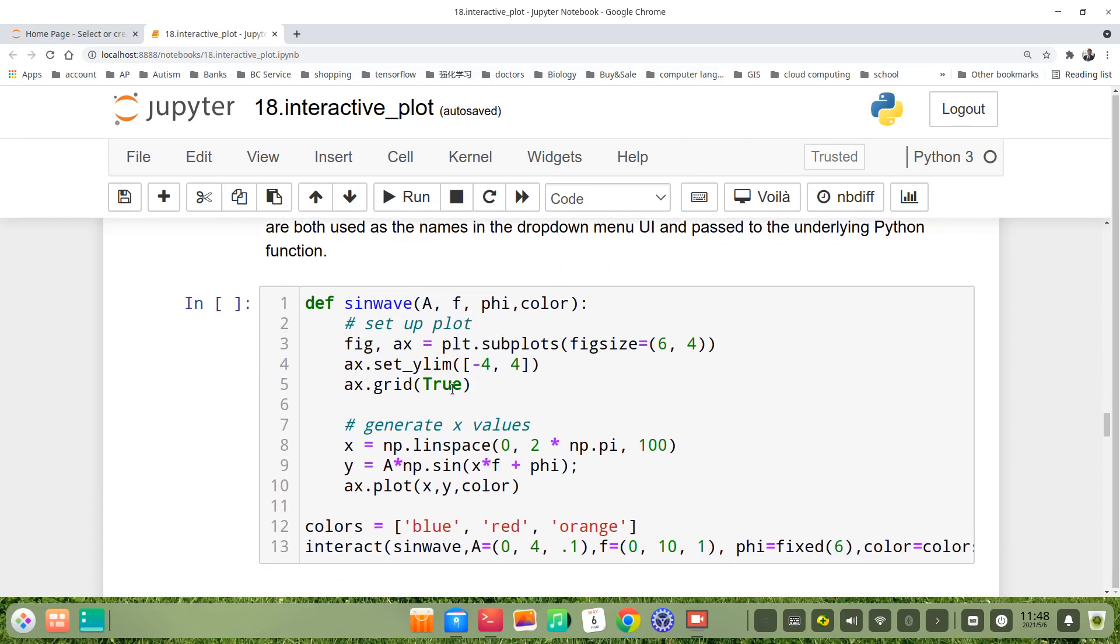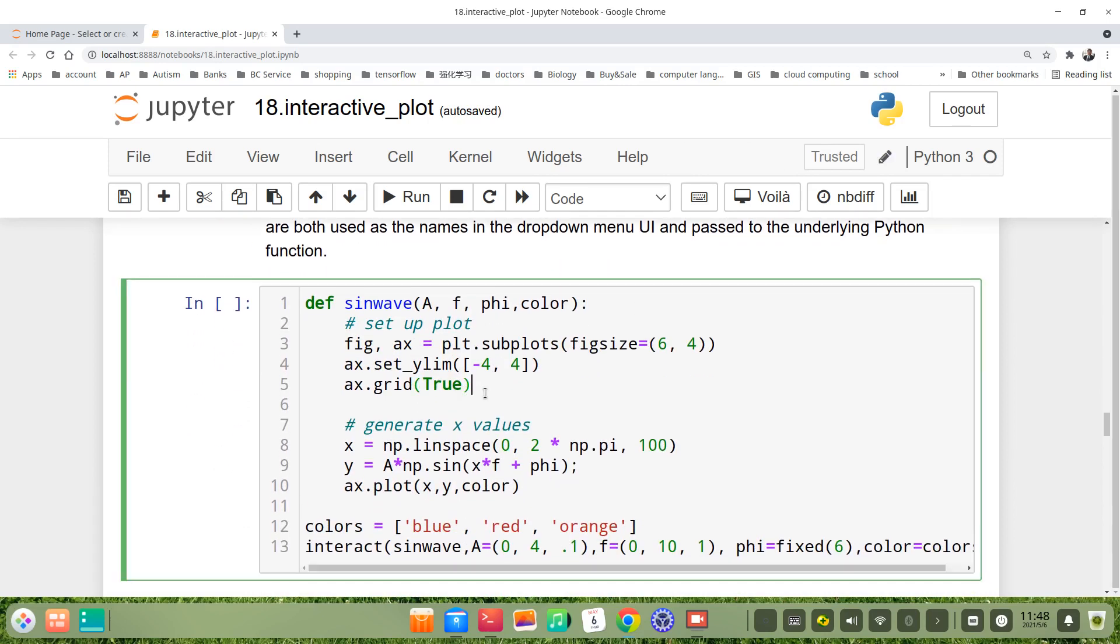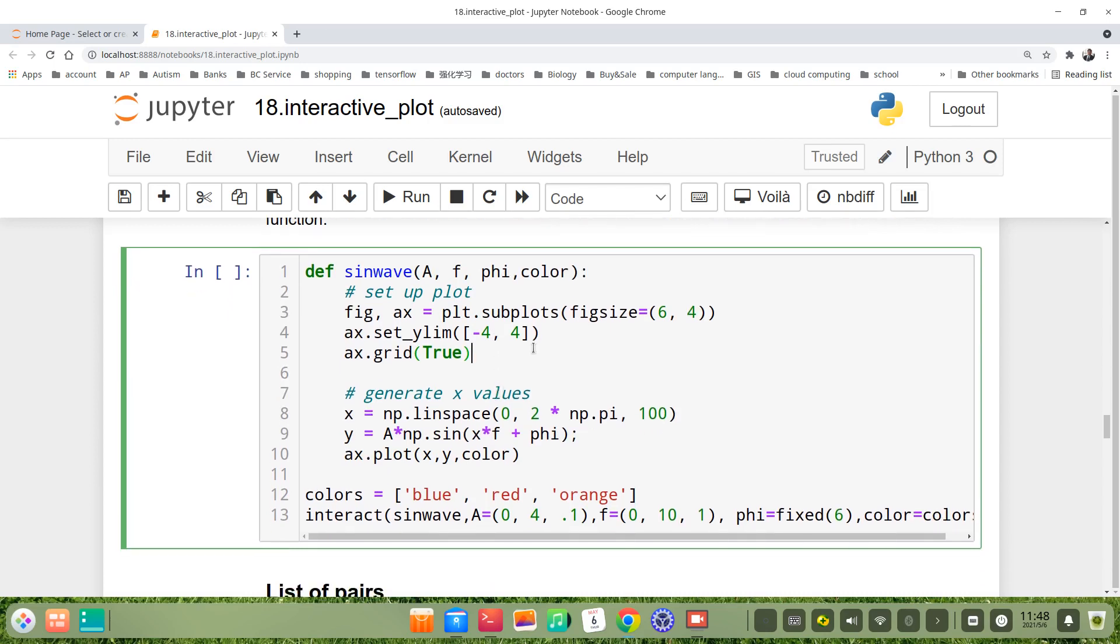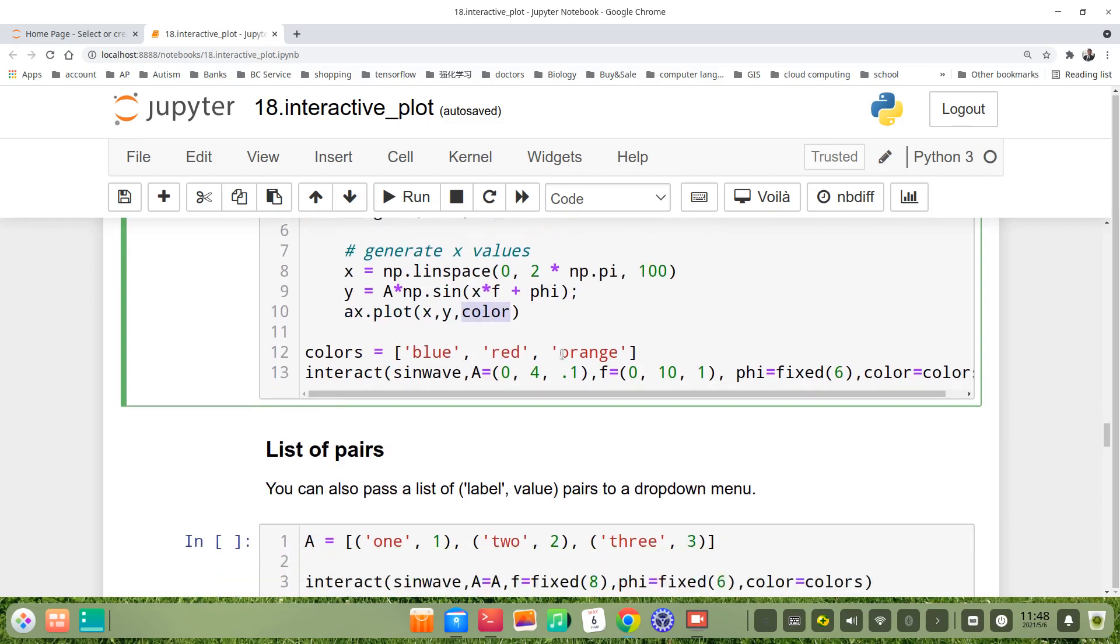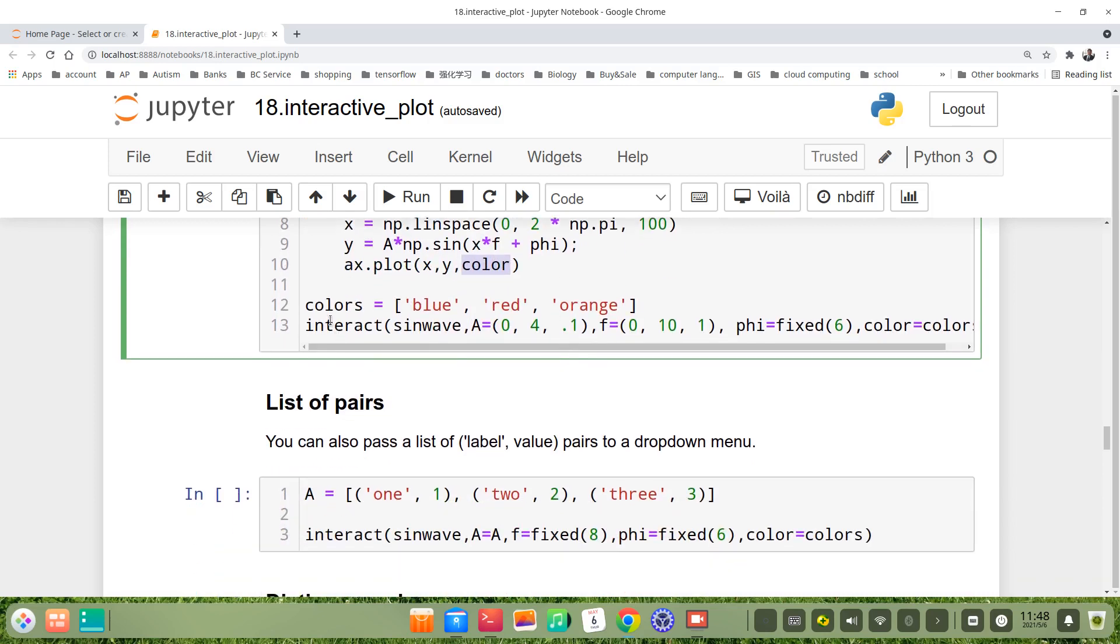We can also create a dropdown menu. For example, we add a color argument to choose the color for the line. There's a color here in the plot.